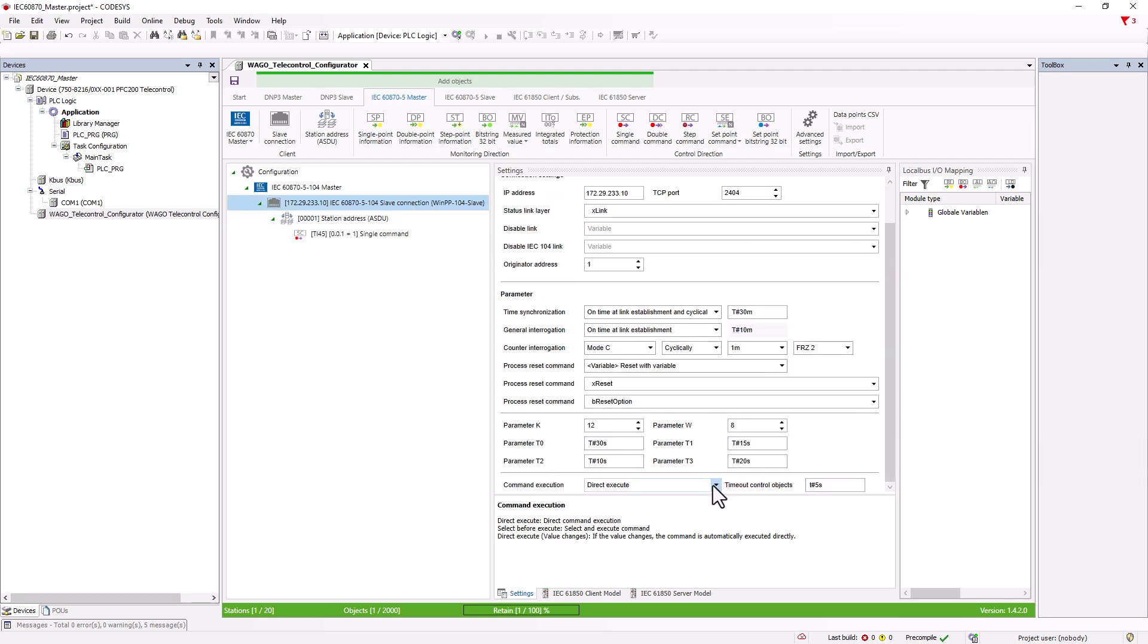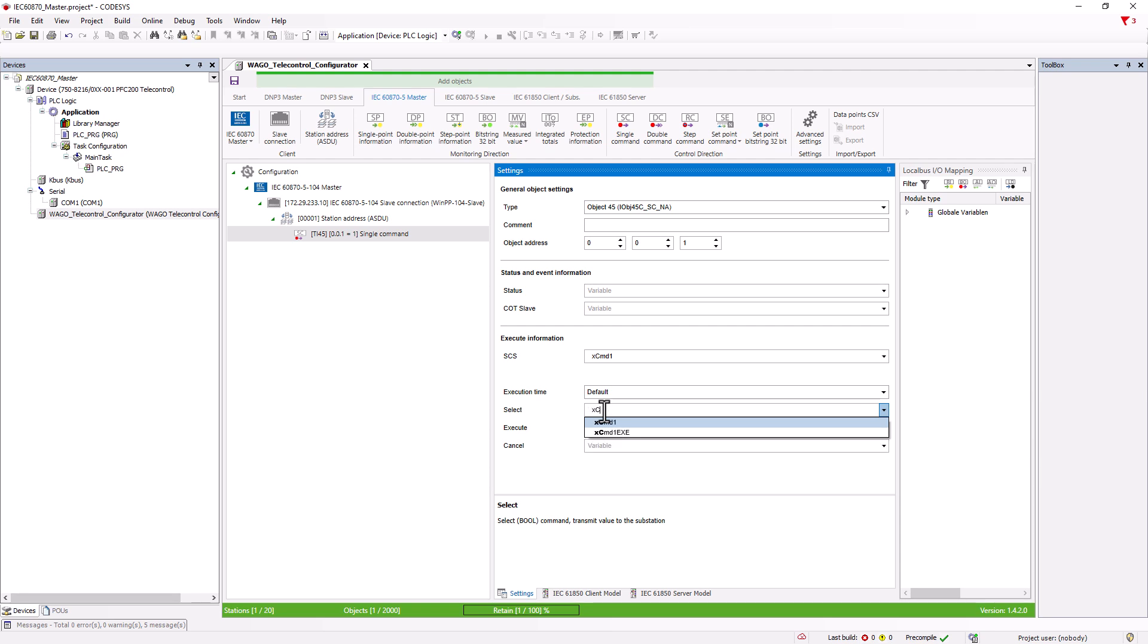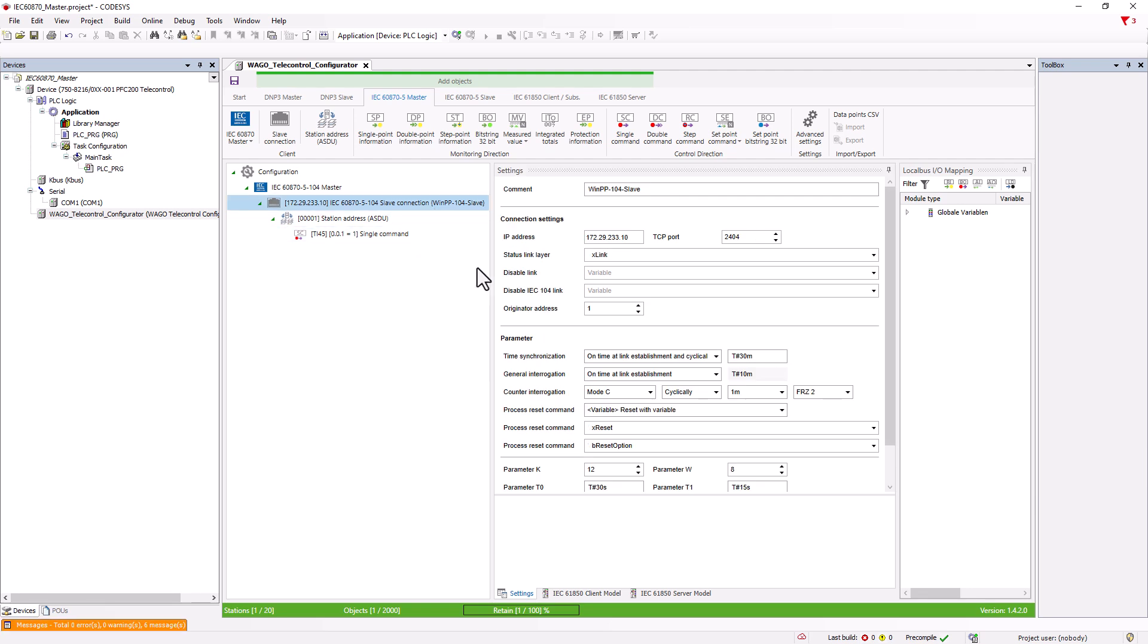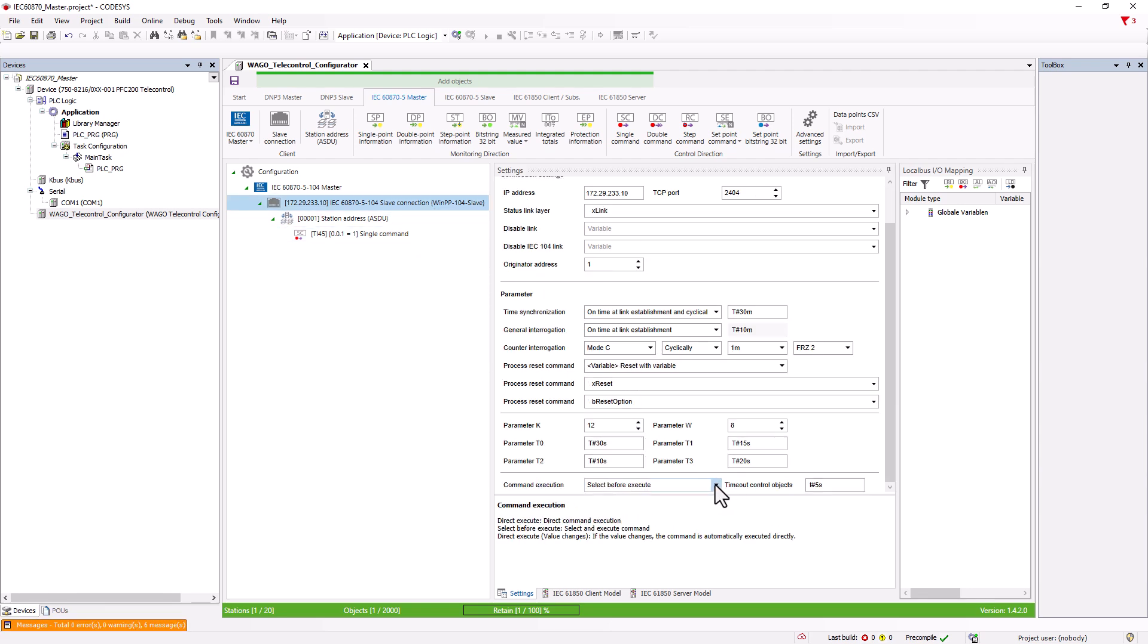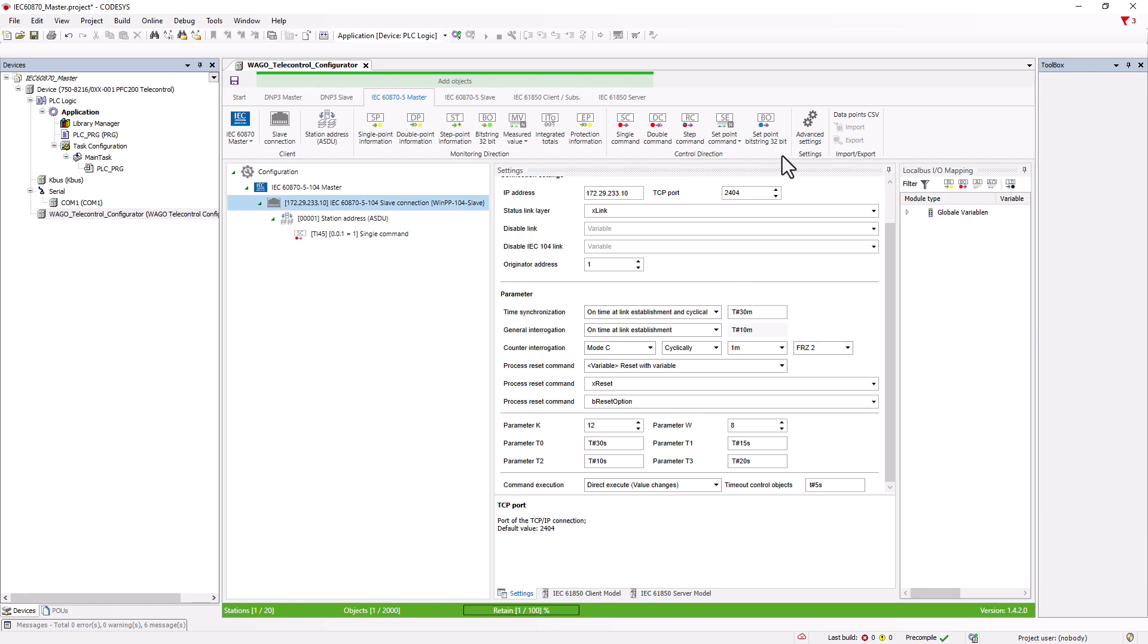If we now switch to the select and execute option, we can also specify the variable for the preselection, for which we also need the positive edge. In gateway applications where commands are passed from the slave side to the master side, it is therefore always necessary to ensure that the positive edge is also present. As this can involve a considerable amount of programming, there is the option of direct execution on value change, in which case variables can simply be mapped from the slave to the master in order to pass them through directly. This is explained in more detail in the video Gateway applications in telecontrol.